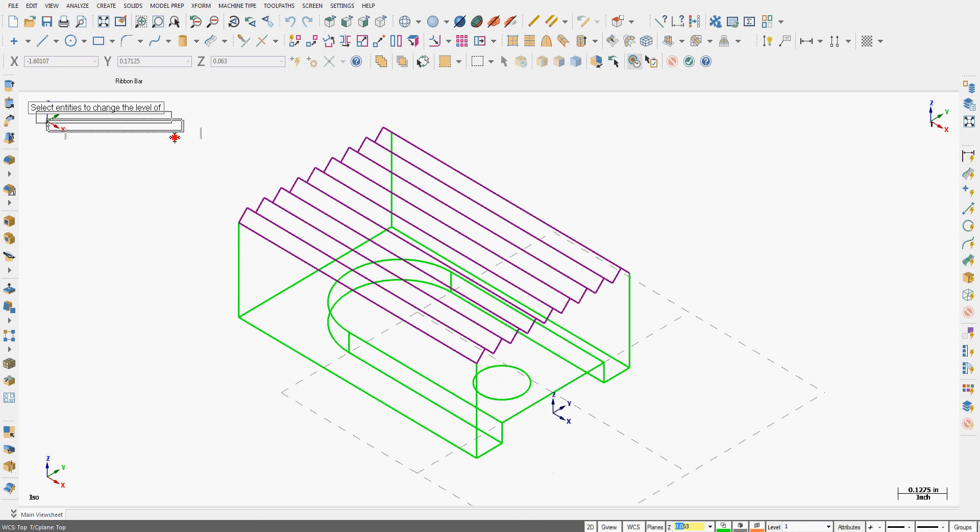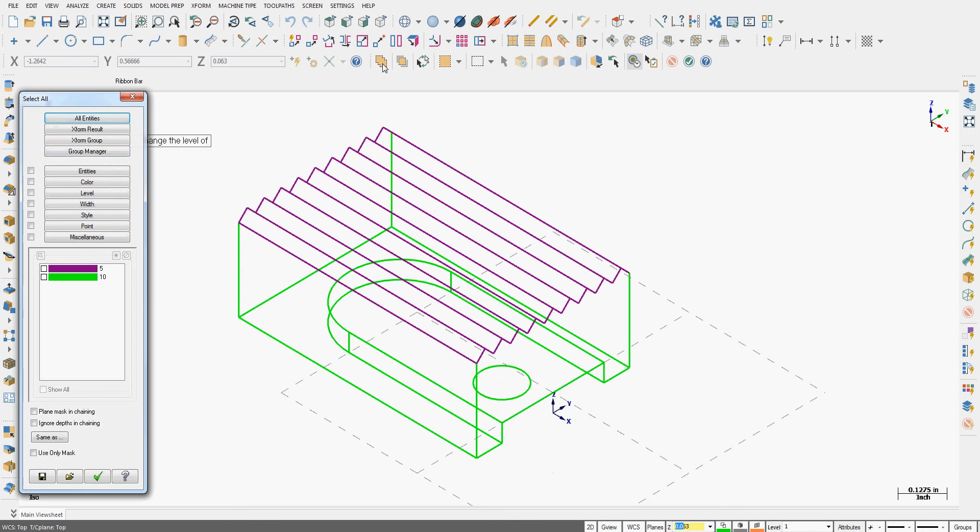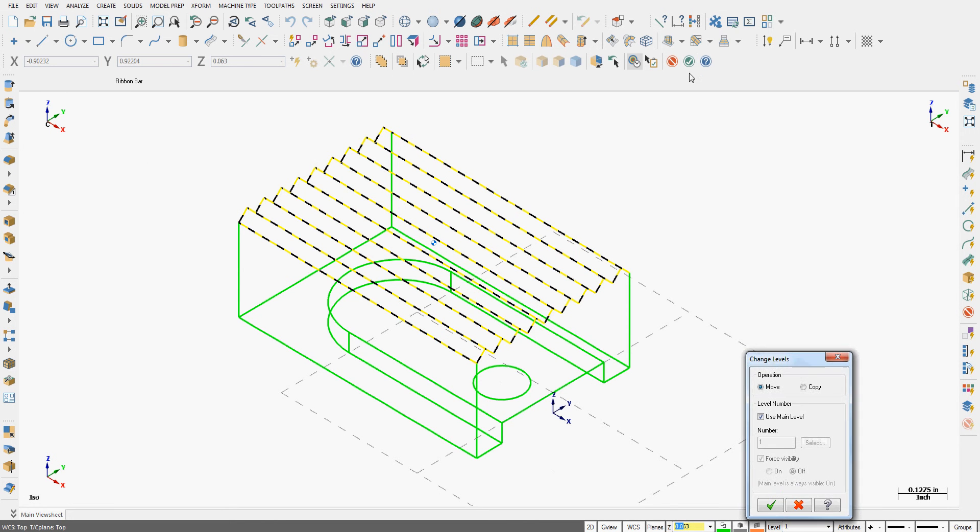The screen is going to prompt me to tell it what entities I would like to switch the level of. I'm going to come up here to the all button and say all of the color purple. I'll say OK. End my selection.